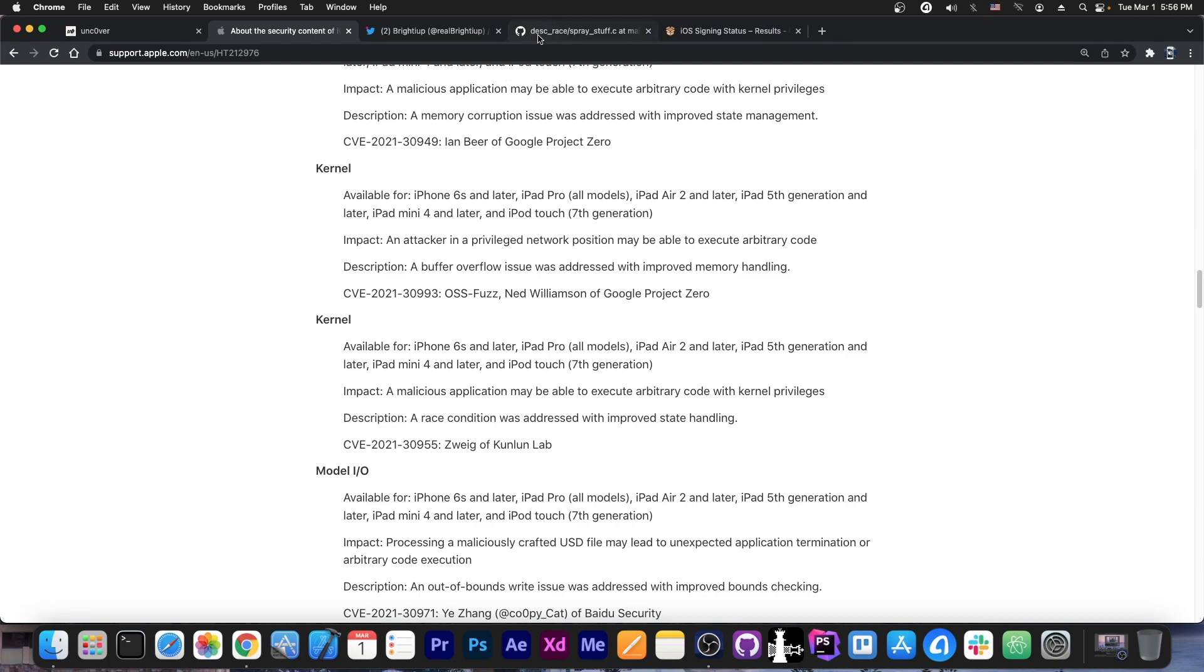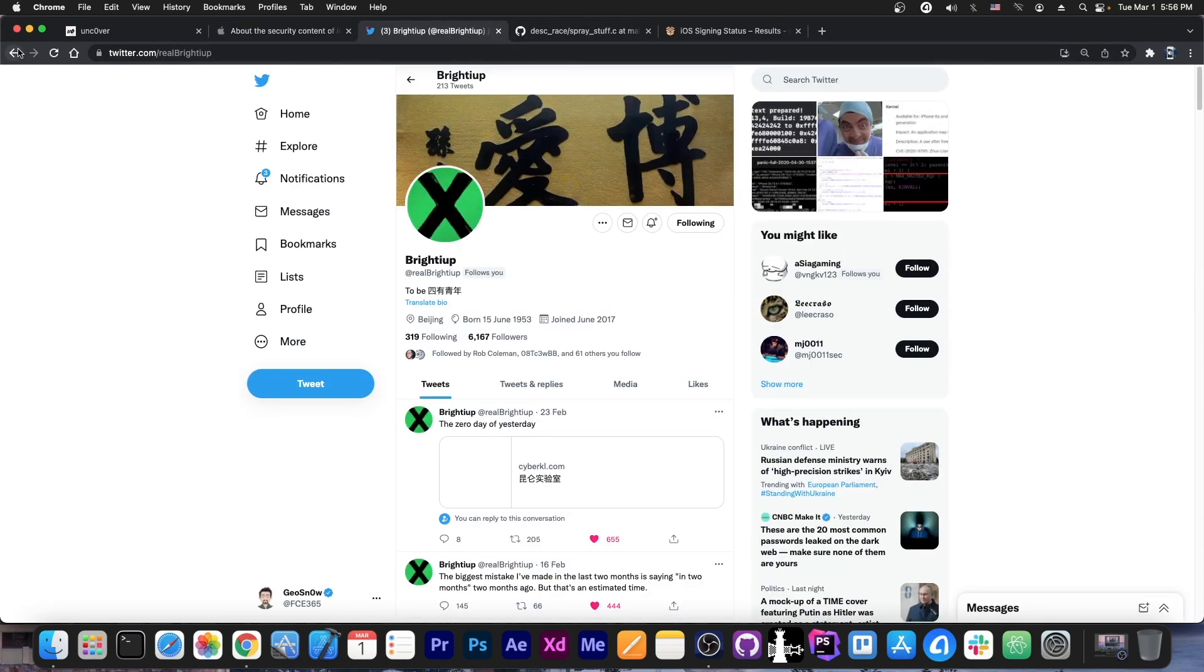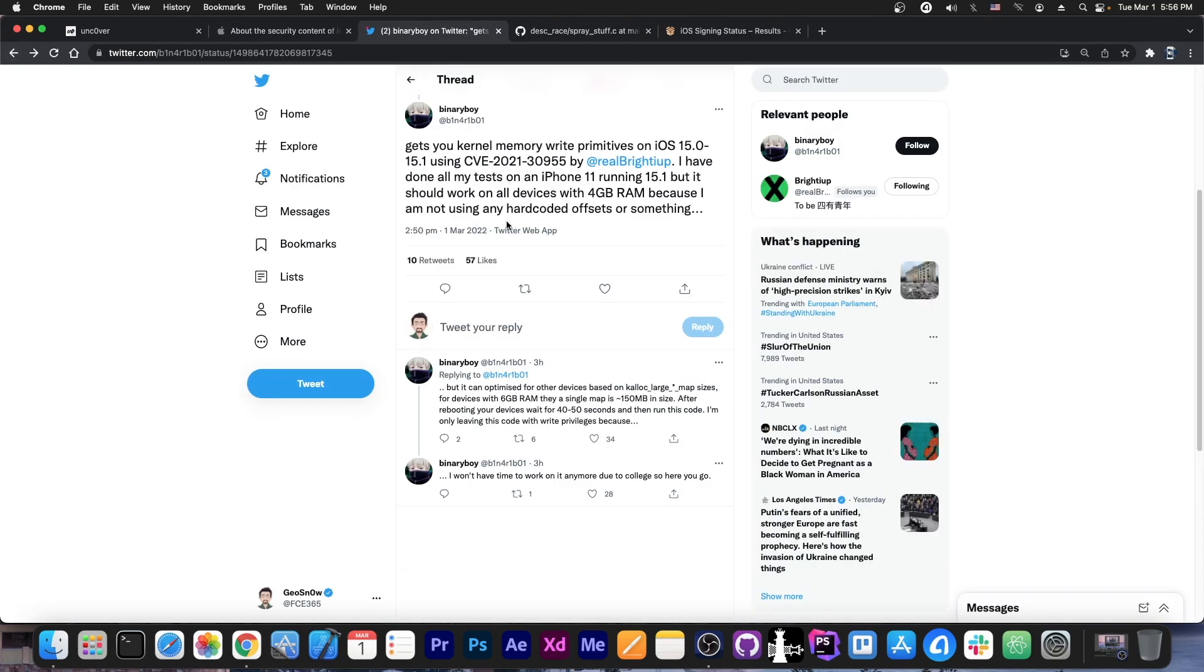Well, somebody else took it and made an exploit from it, which is nice.